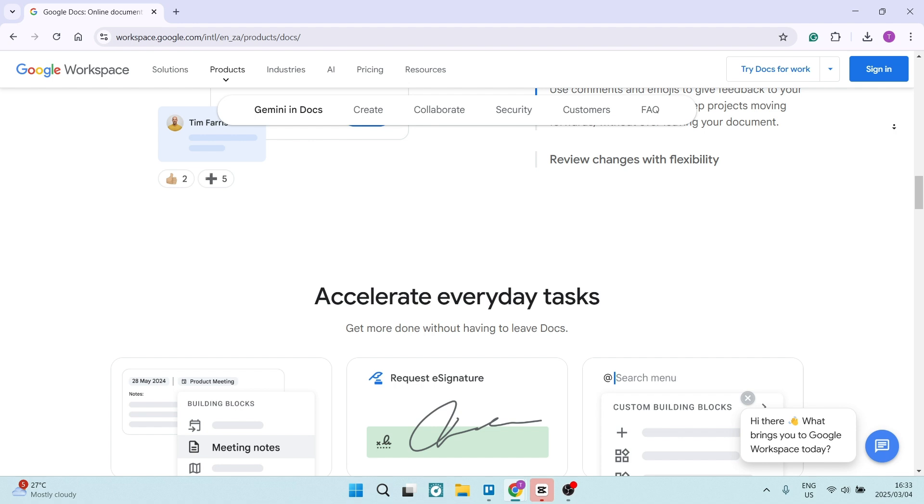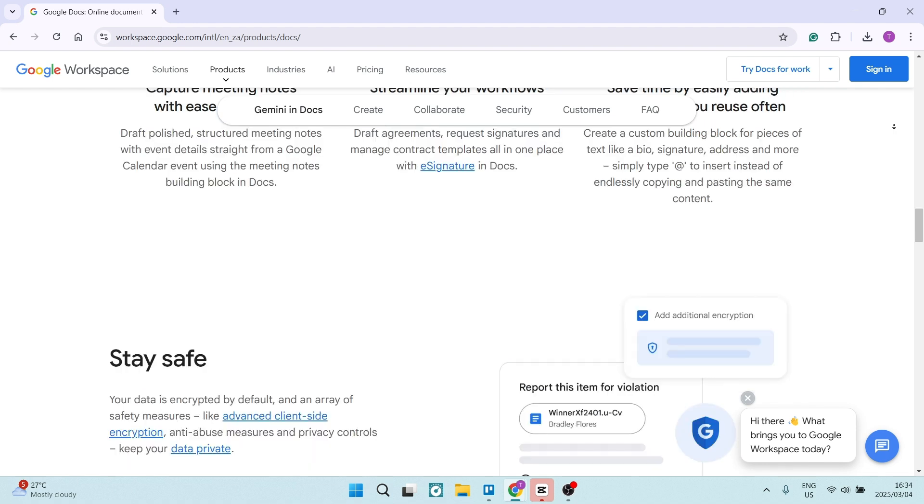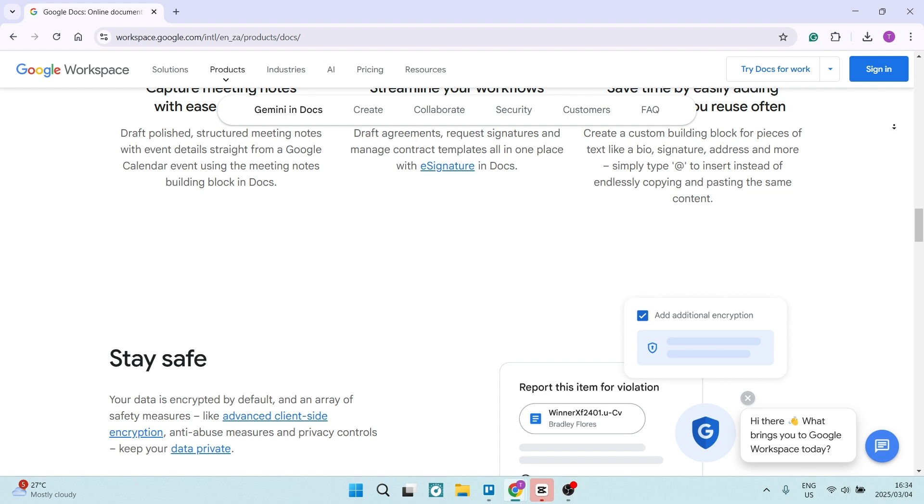Also, it seamlessly integrates into larger Google workspace ecosystems, including Google Calendar, Gmail, and even Google Sheets. This ensures a cohesive user experience.